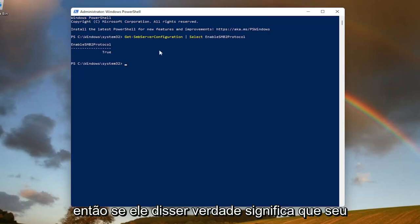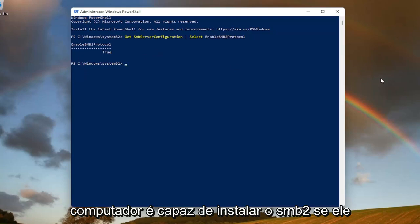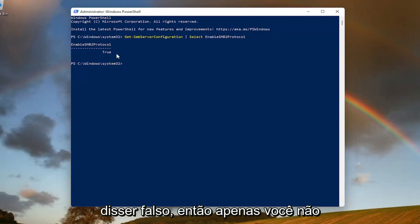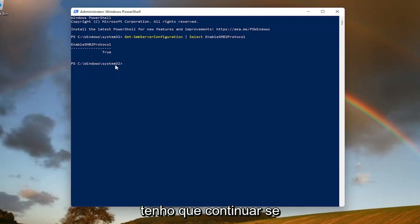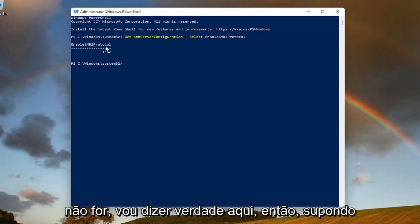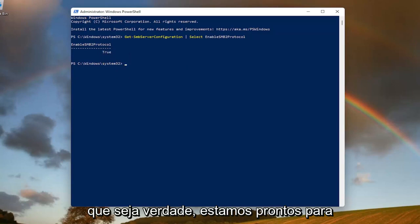So if it says True, that means that your computer is able to install SMB 2. If it says False, it cannot. So you don't have to proceed any further if it's not going to say True here. Assuming it says True, then we're good to go.